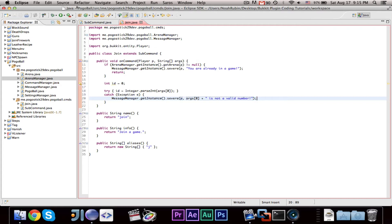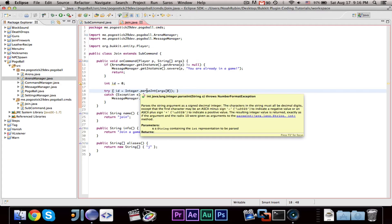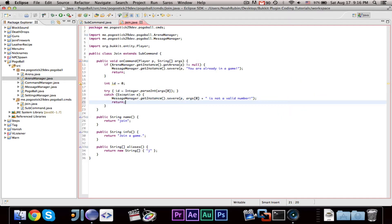What we're doing here is attempting to get an integer from their string. If they do slash join 1, this should set the id equal to 1. But if they enter something that is not a valid number, like slash join 'high', then parseInt will throw an exception, we catch it, tell them it's not a valid number, and return — just stop it right there.